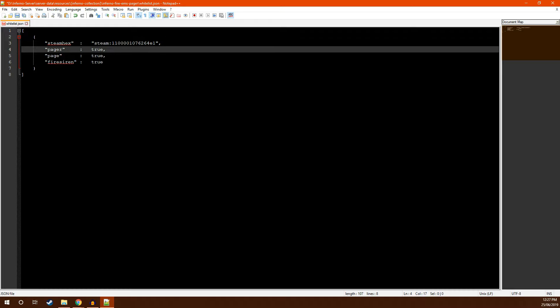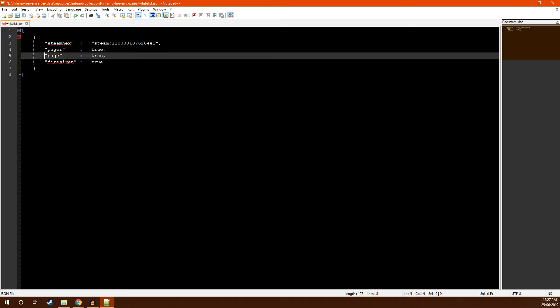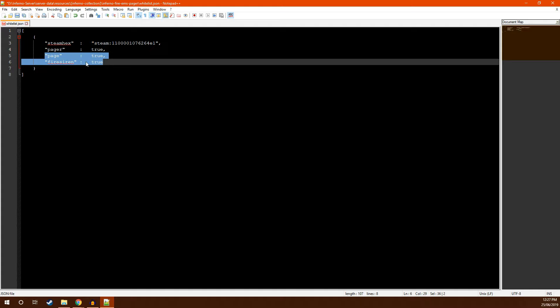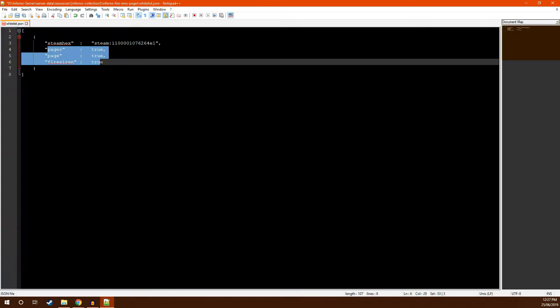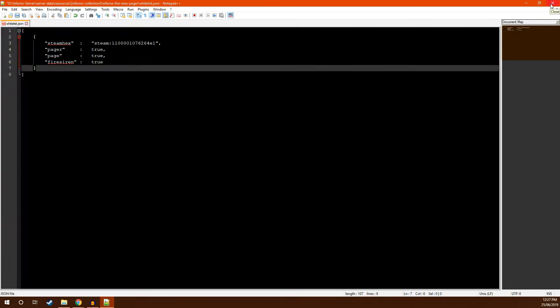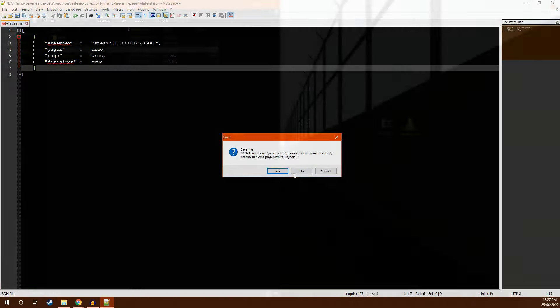After that, you have three options: Pager, Page, and Fire Command. These are all booleans for whether or not this particular person can use these commands. For example, if you have a regular firefighter, you might give them access to the pager command but not page and fire siren. Whereas if you have a supervisor or fire lieutenant, you might give them access to all three. Once you've finished with this file, save and close it.